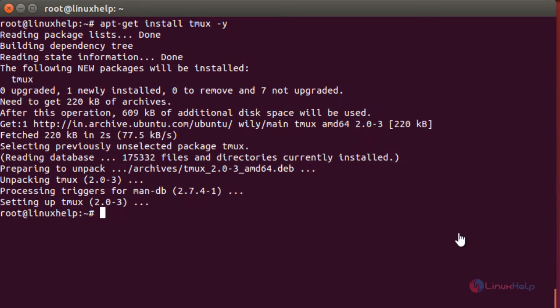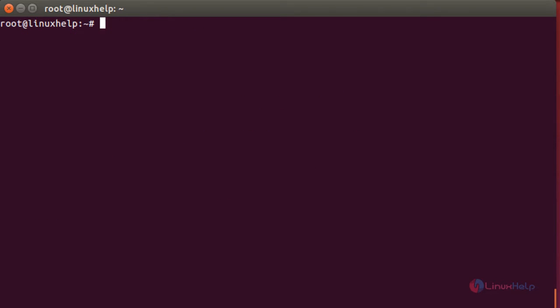The tmux package has been installed successfully. To start tmux, type 'tmux' in the terminal and press Enter.